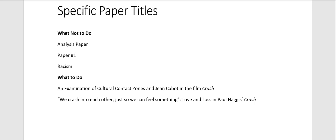So for example, we crash into each other just so we can feel something, colon, love and loss in Paul Haggis's Crash. So that is a very interesting paper title. It has an interesting quote, and then this idea of love and loss, like I would want to read that paper.